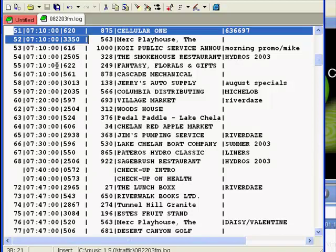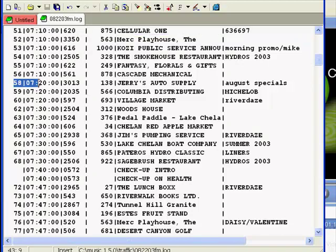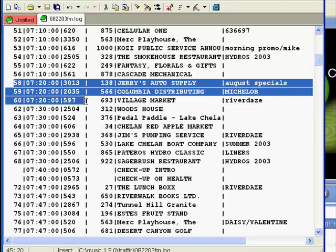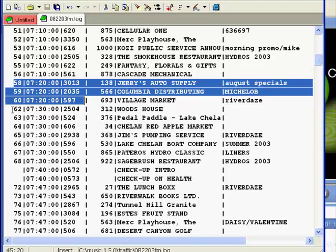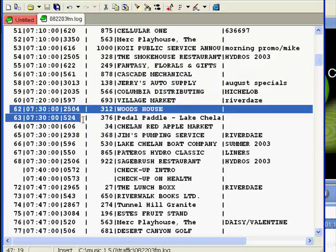In this one, the first commercial break starts at 10 past the hour. The next at 20. There's another one at 30, another at 40, and another at 47.